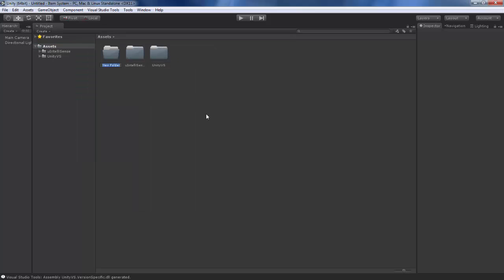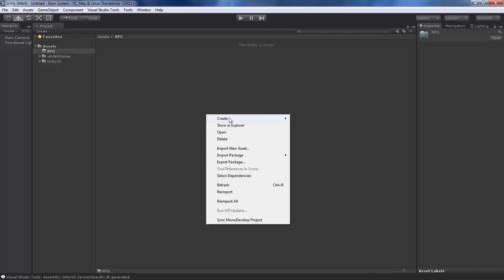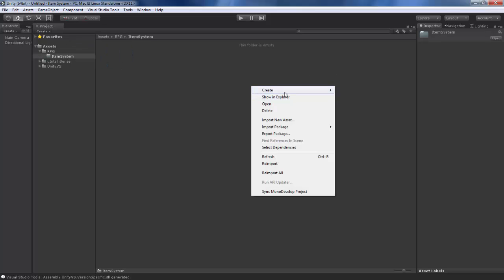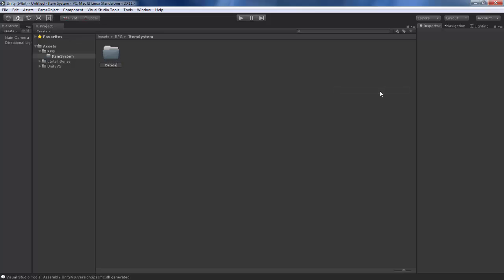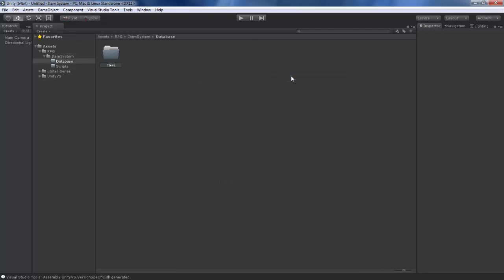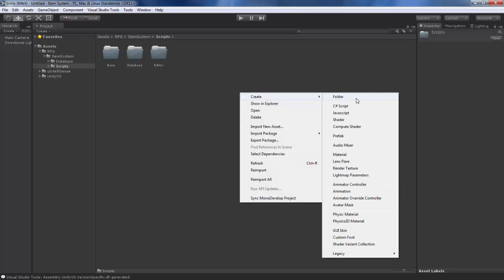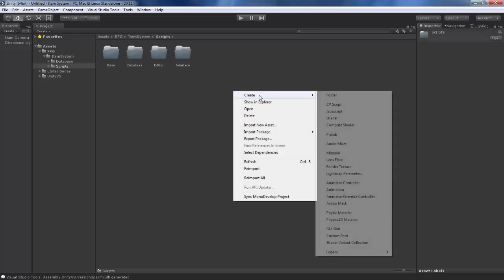Now in here we will create a folder called RPG. Inside RPG, another folder called item system, and everything for the item system will go here — containing a folder for our database and a folder for scripts. Now inside database, I will create another folder called item category. And inside scripts, we have a bunch of folders: one is base, another is database, another is editor, another is interface, and one more for statics.